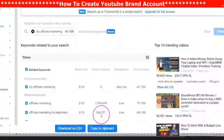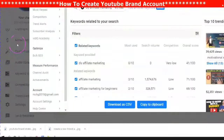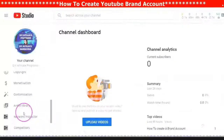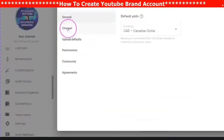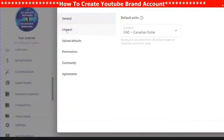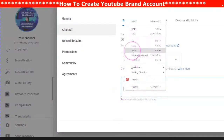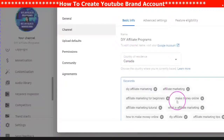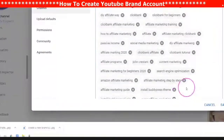When you choose the keywords you want, click into them and copy to your clipboard. Go back over to your settings, tap on Channel, go into the editing box where it says keywords, right-click and paste. This will paste all of your keywords for your channel.